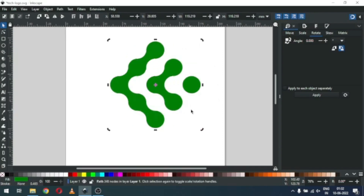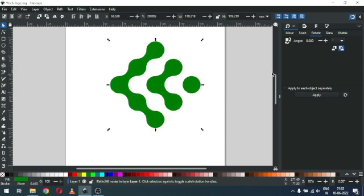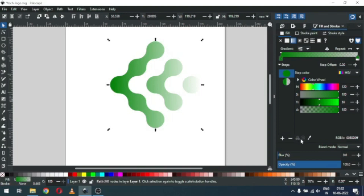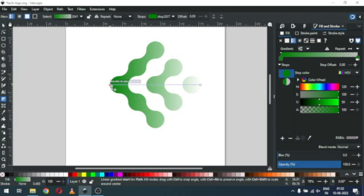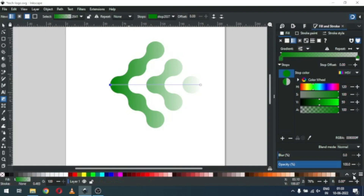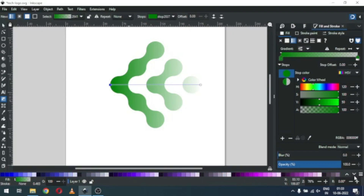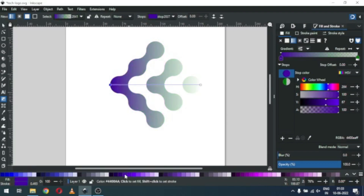Rotate it. Now we will fill with gradient color. Edit the gradient, select this node and choose the color. Now select this node and change the color.